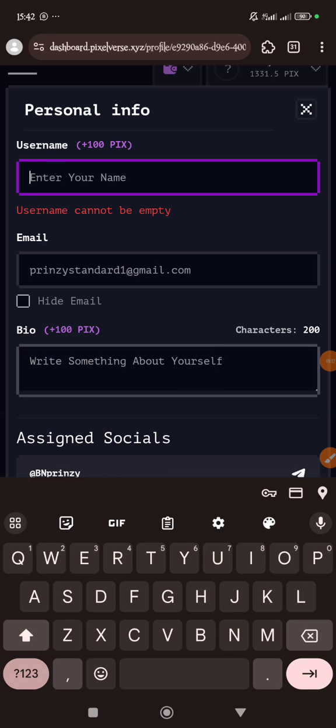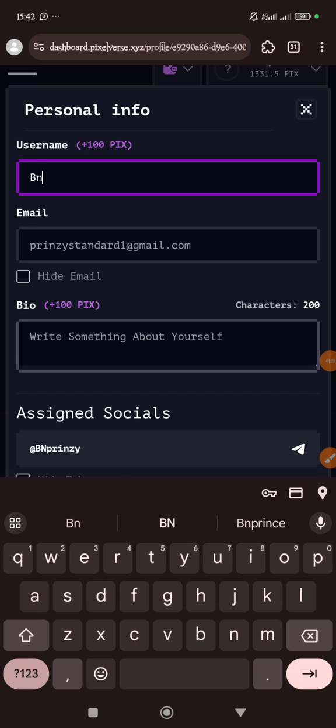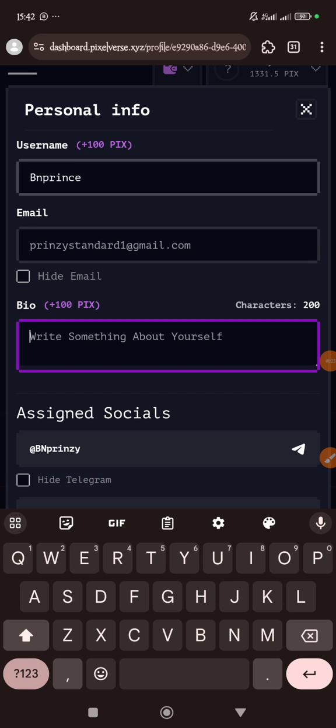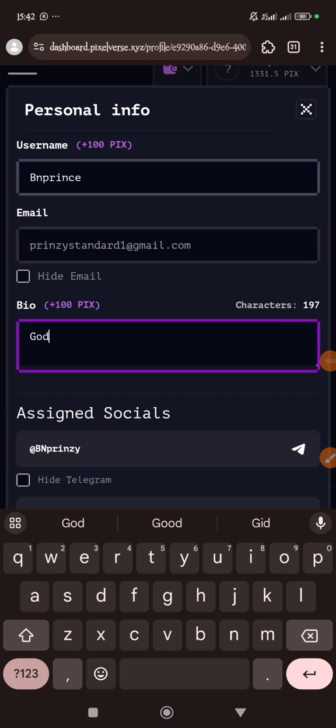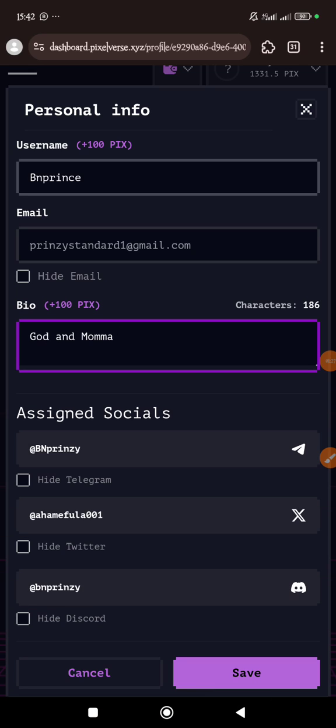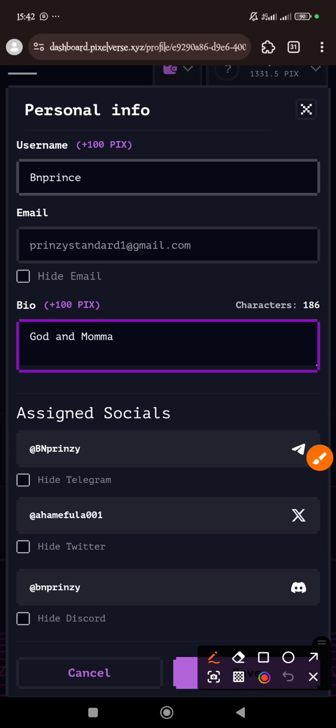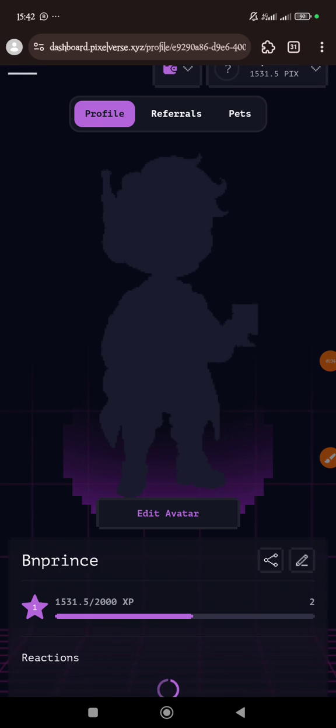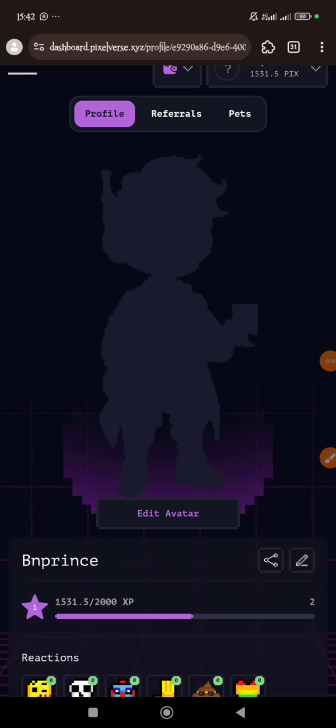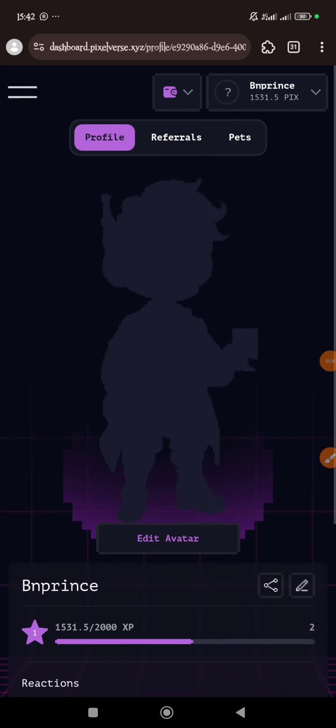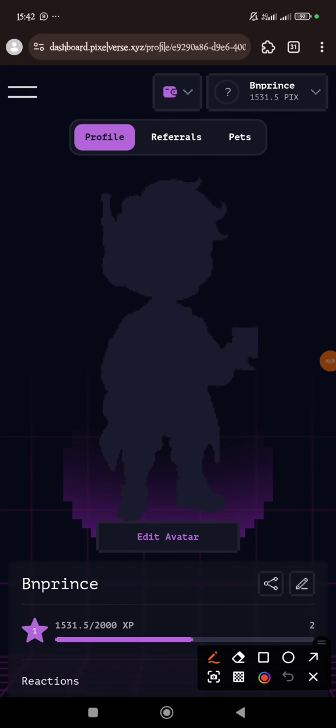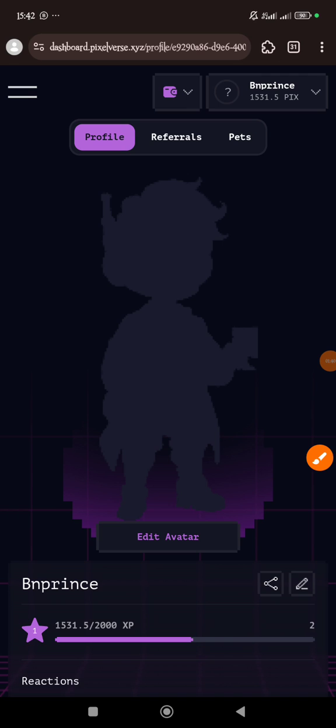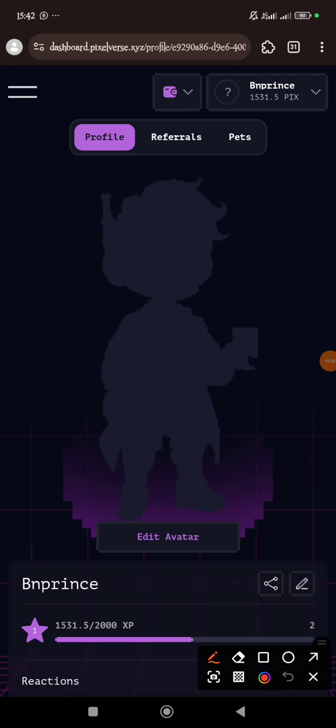This is the main token. You just fill all these things and then you tap the save button. You save it and then you get the PIX tokens. Now the next thing you want to do is you tap here.